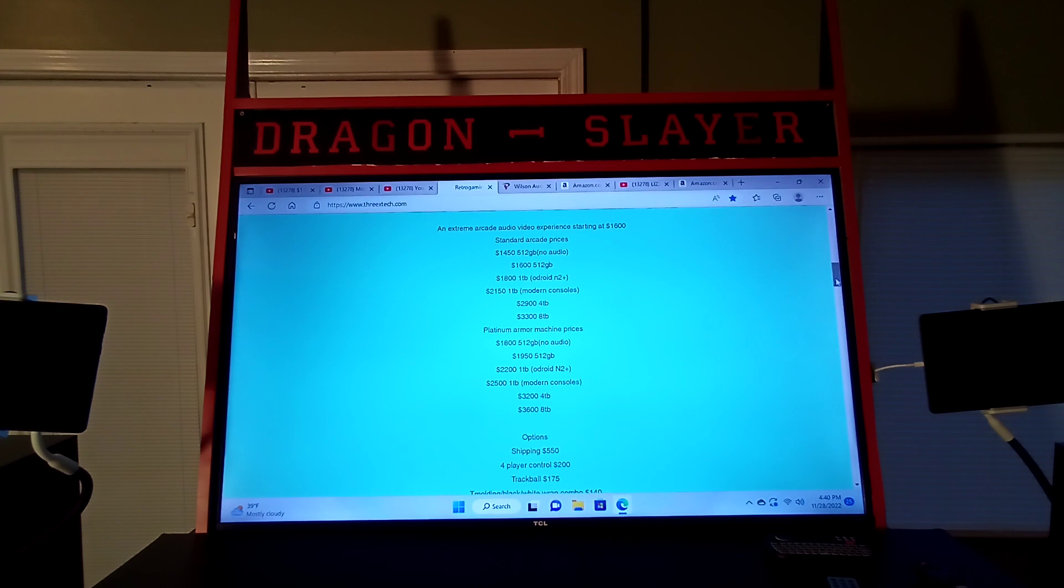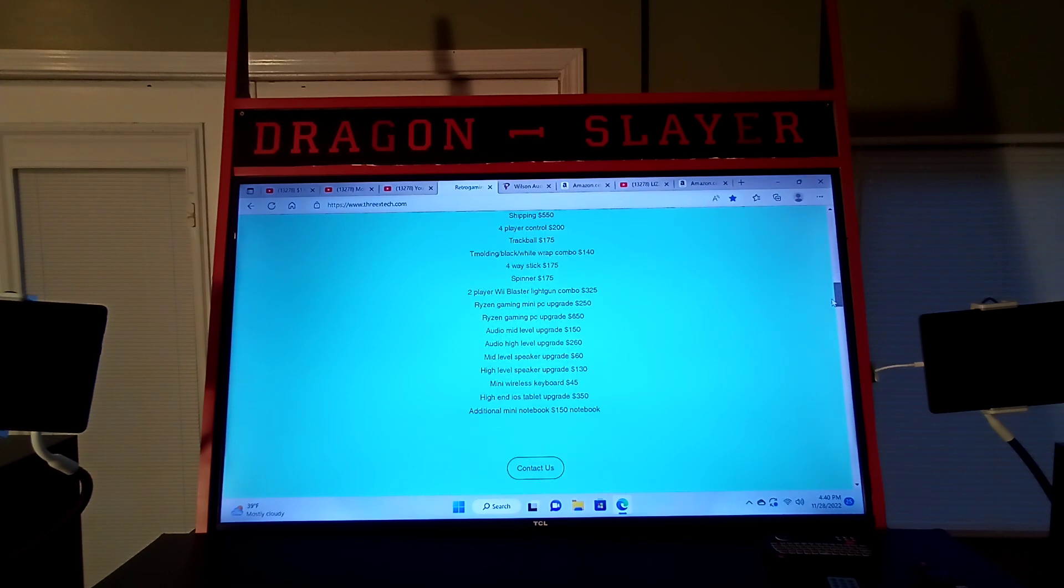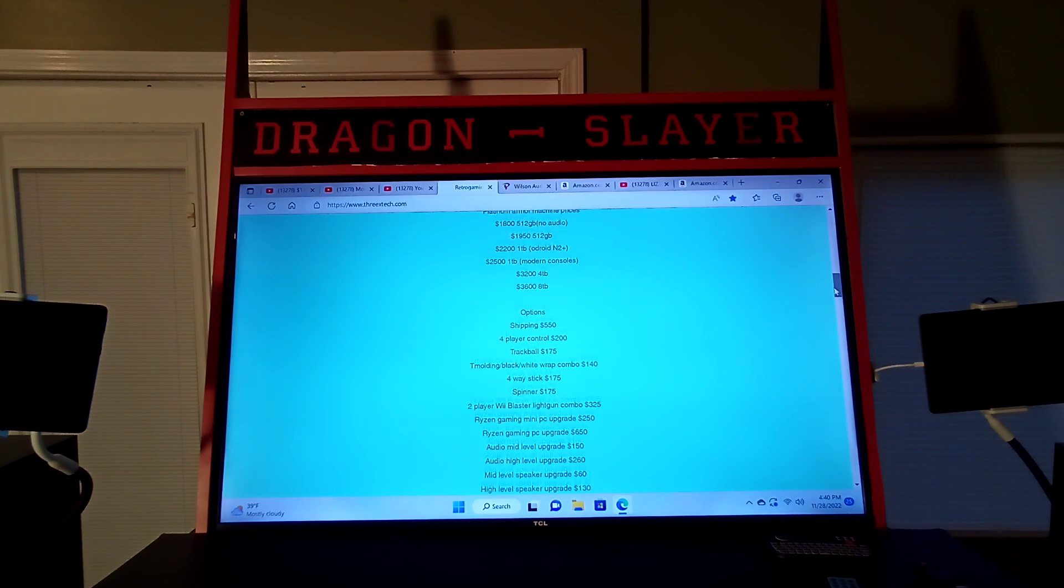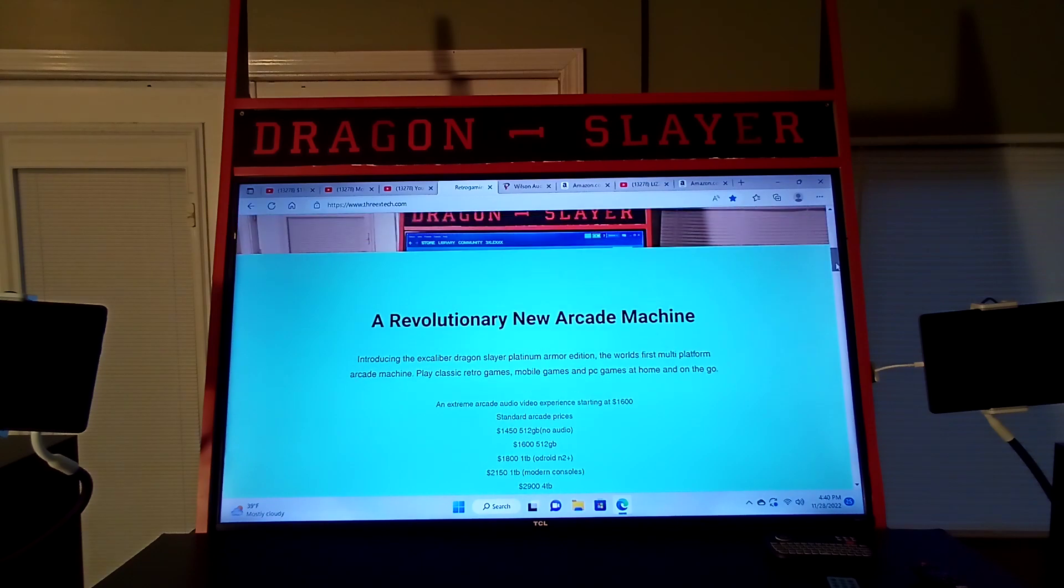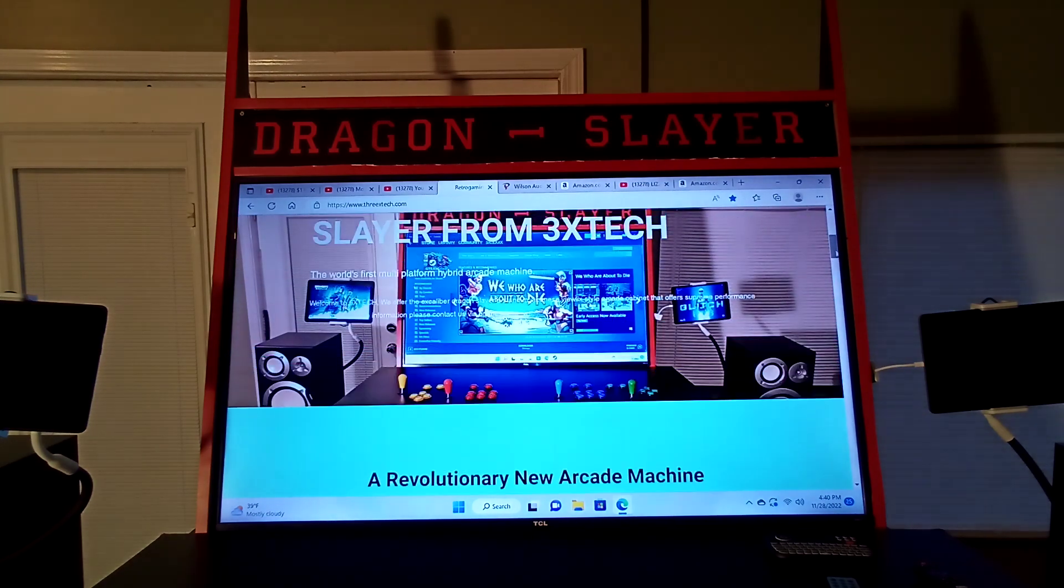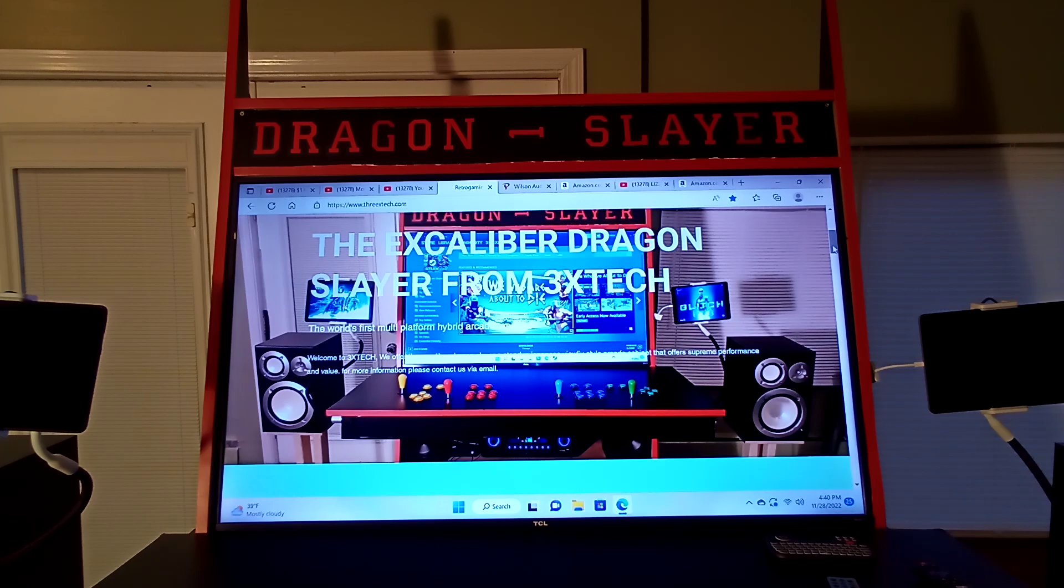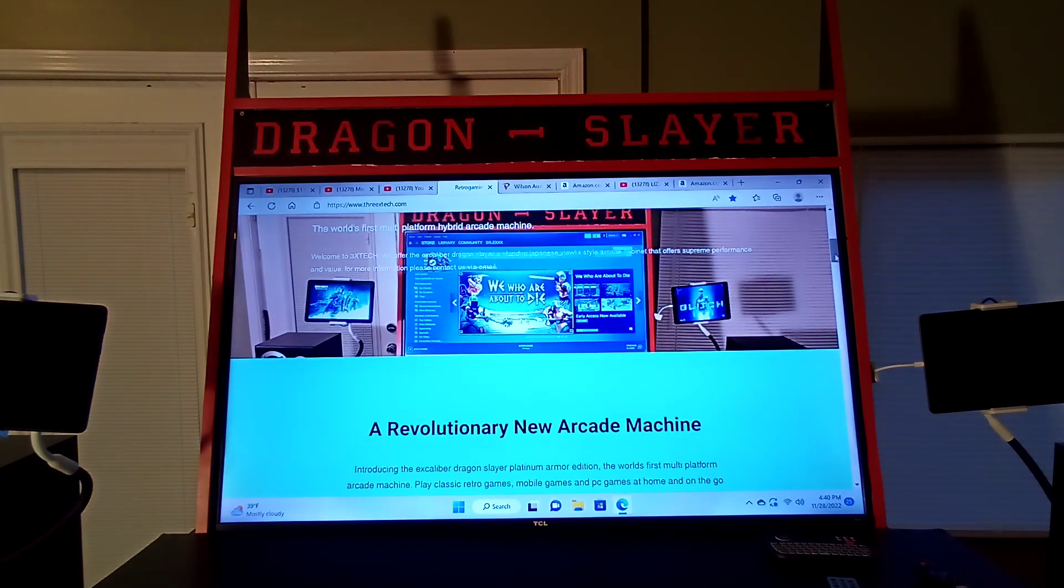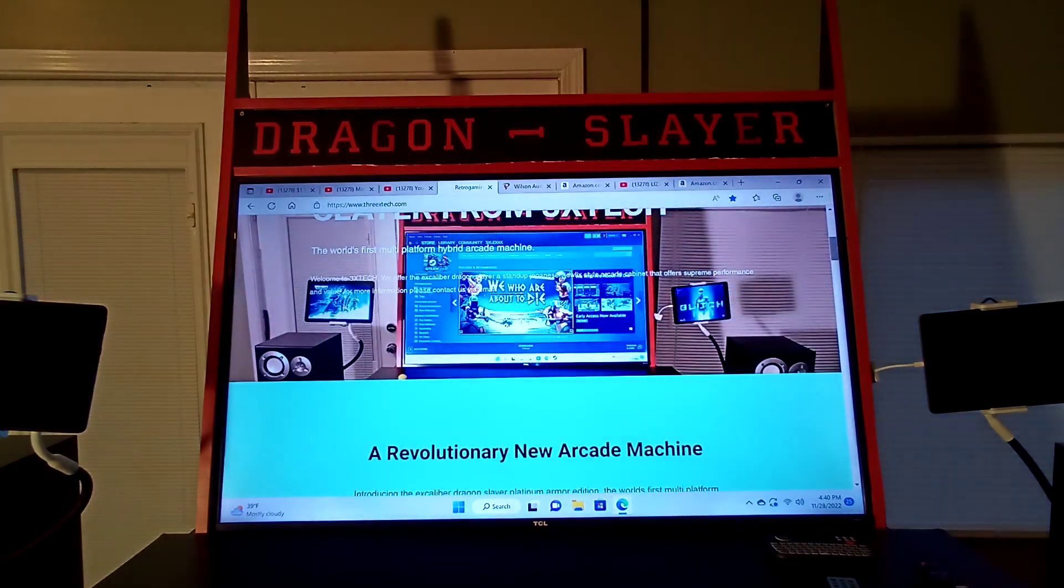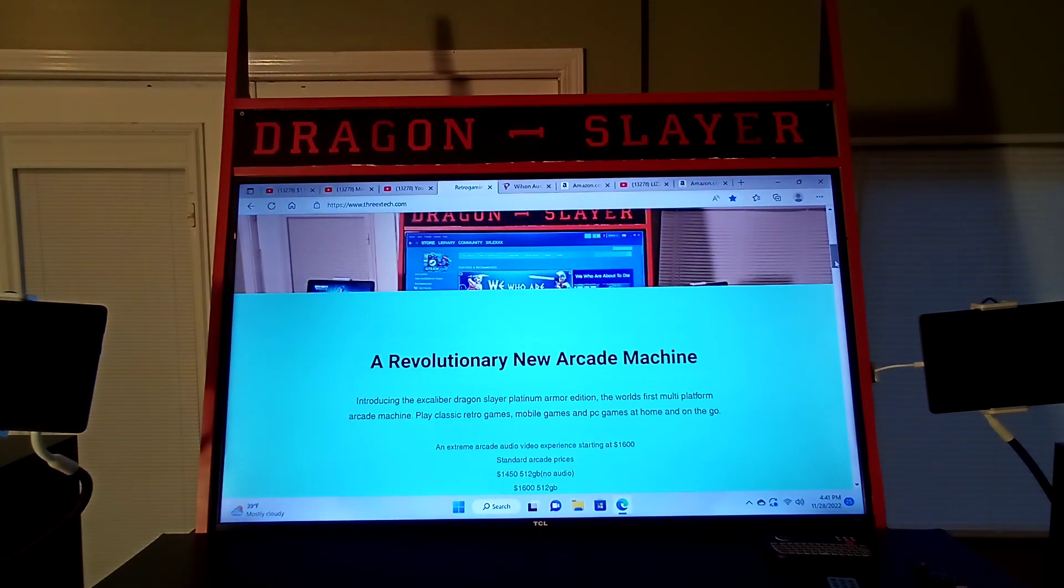All the options and prices and shipping still apply. The only difference is this model won't have a stereo. The bottom shelf will likely be blocked off with just a board covering it up. So that's primarily what you'll get. It'll be the same great cabinet.